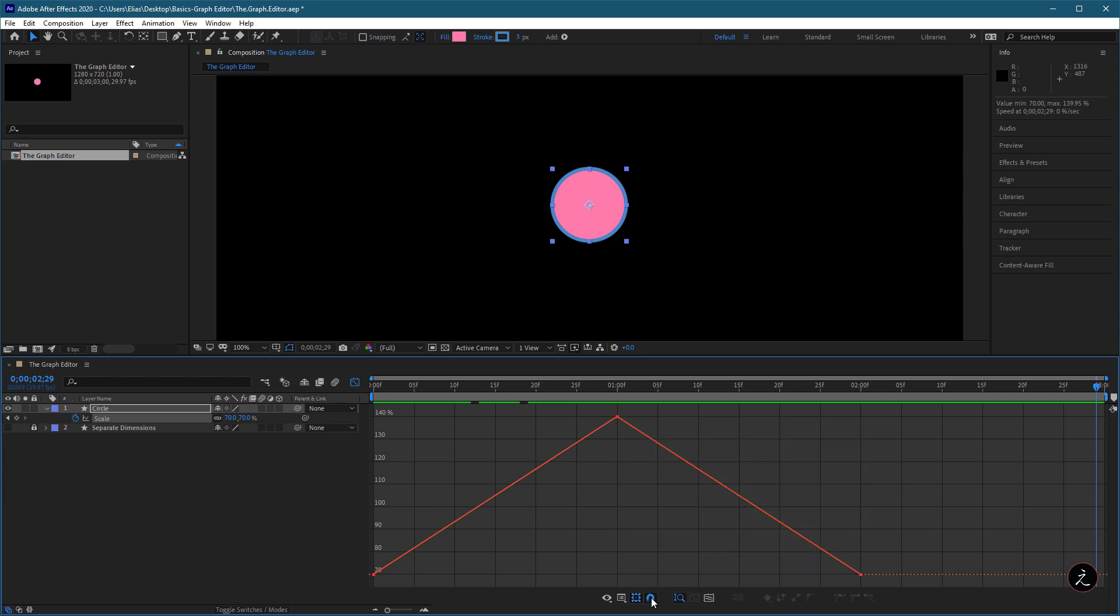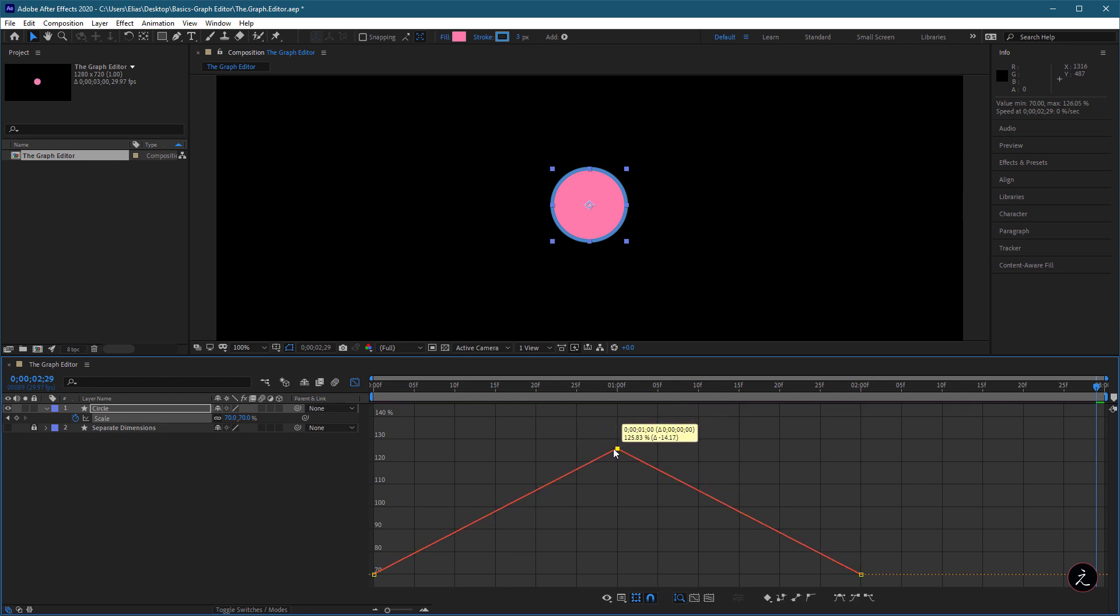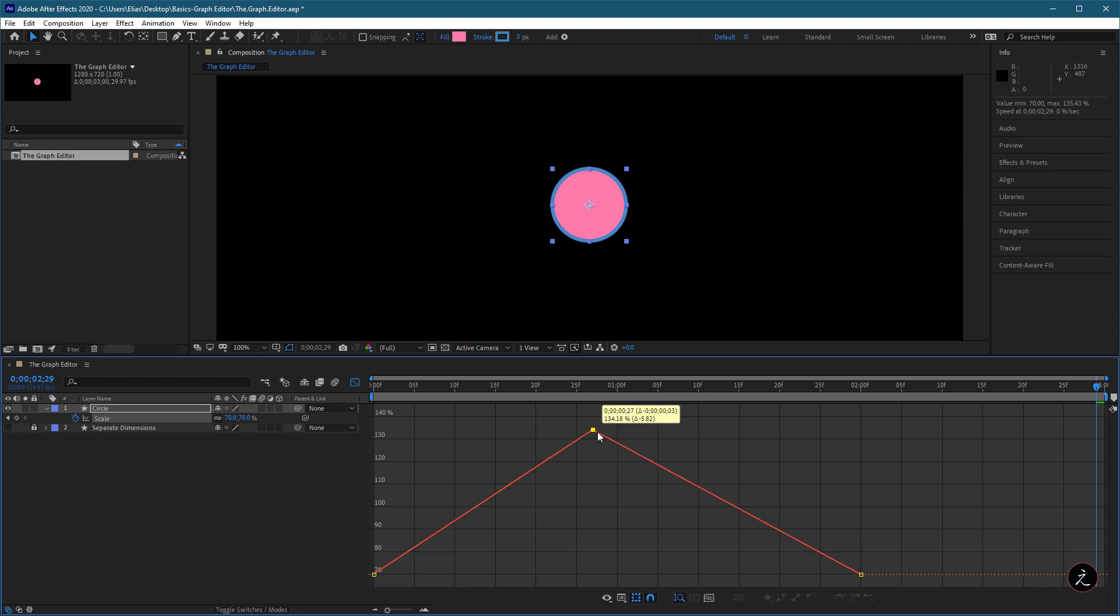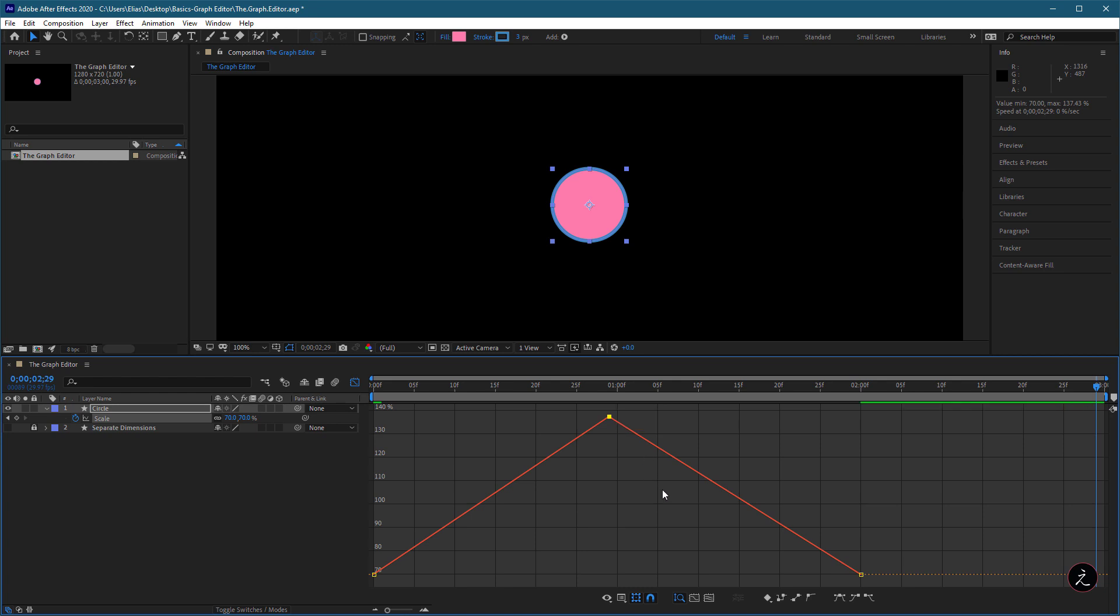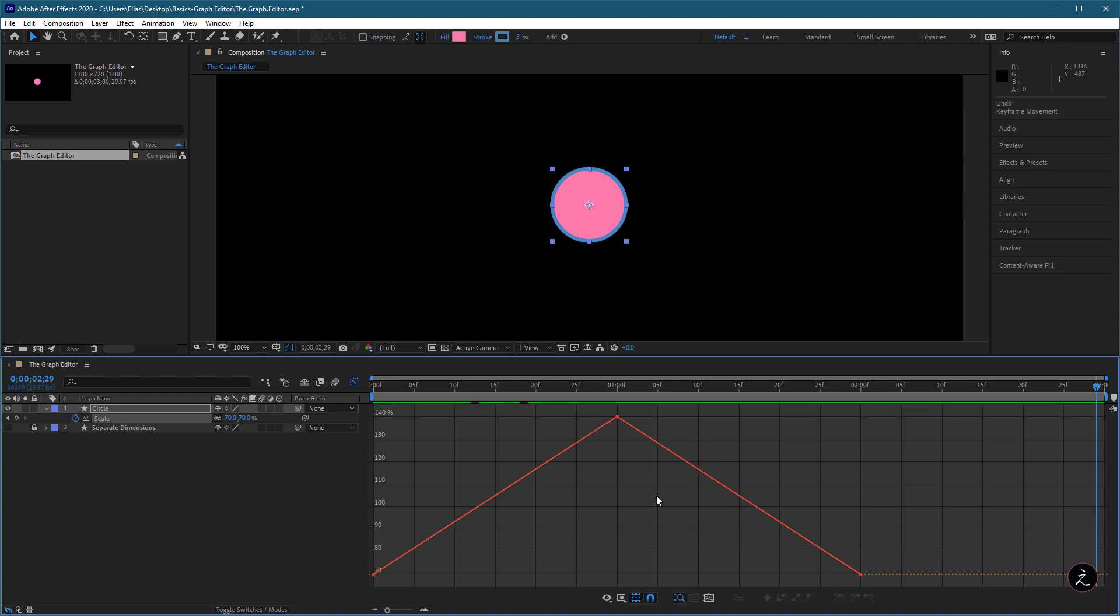The next one is the Snap Option button. When you drag a keyframe inside the Graph Editor with the Snap selected, the keyframe snaps to keyframe values, in and out points, markers, and so on.